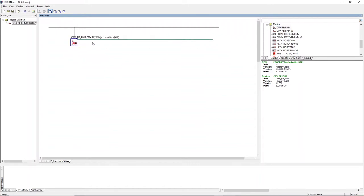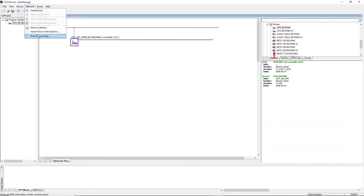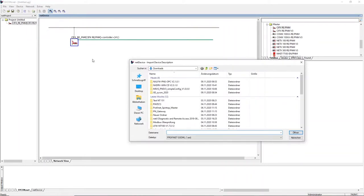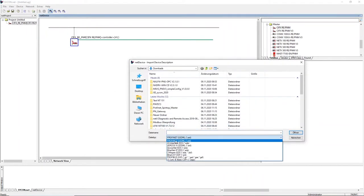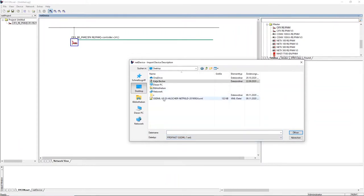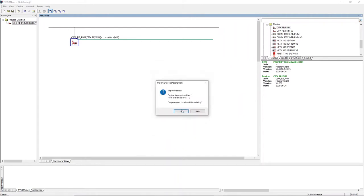To add the NetField IO device to the PROFINET network, which is shown as a green line in Sycon.net, first add it to the device catalog by importing the device network. Select network import device description, check for the correct data type, and select the NetField GSDML file. Accept the upcoming window to reload the device catalog.